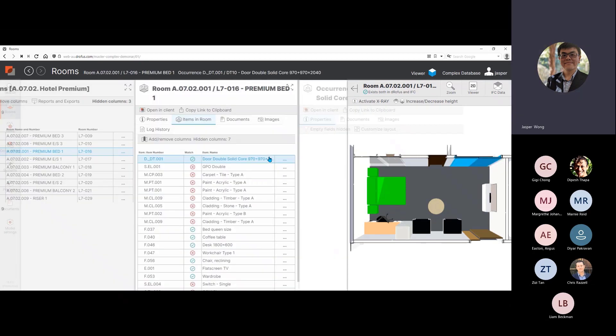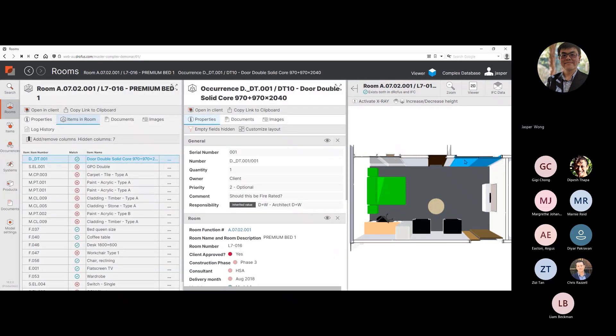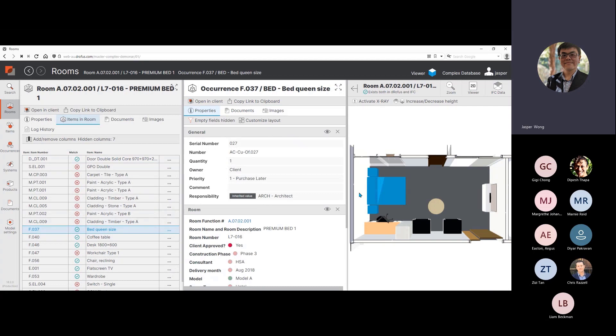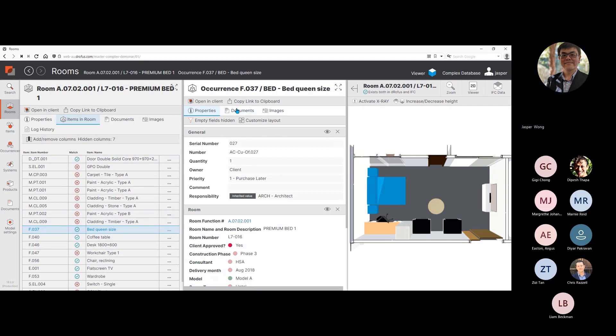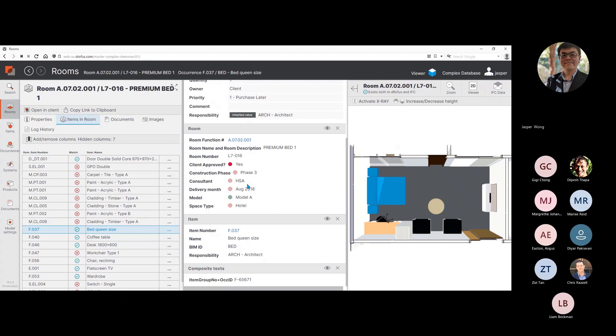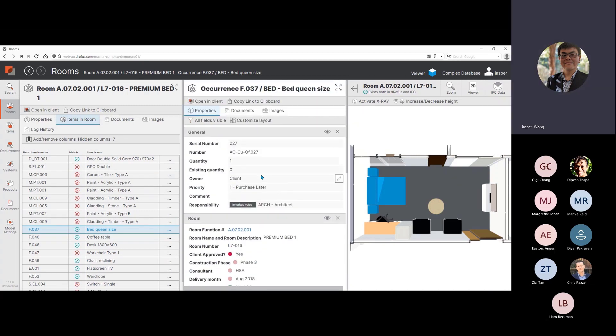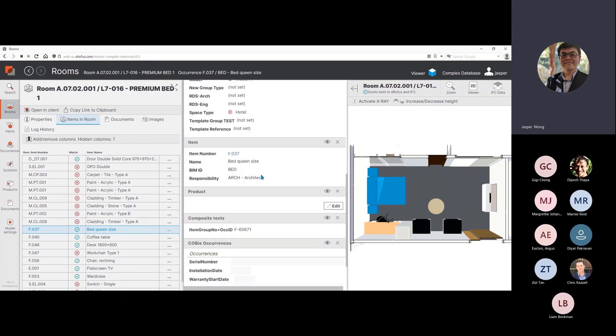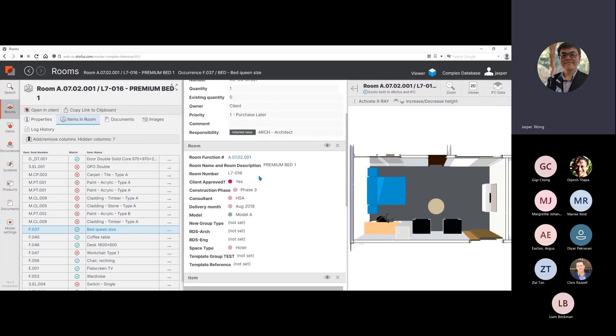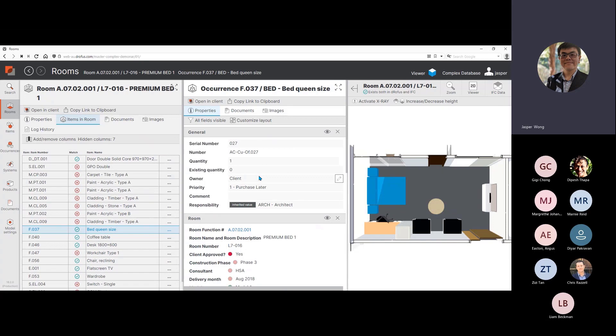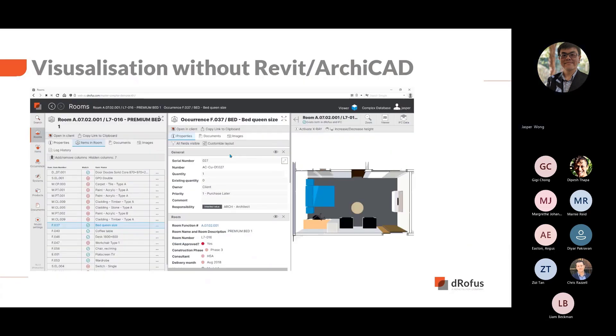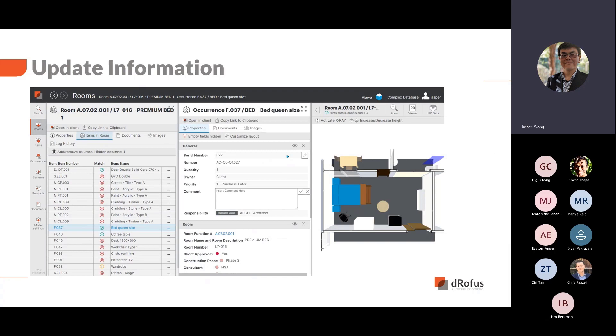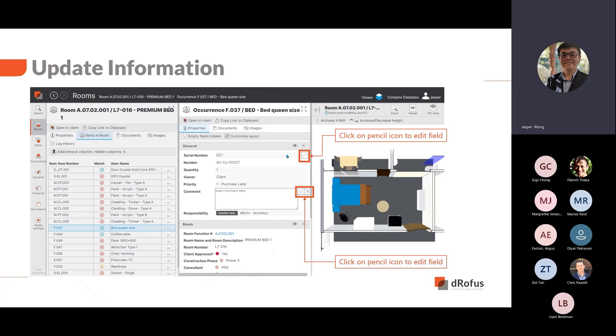When the data first loads, it will show the fields that have values in them. To view all the available fields, toggle the empty field hidden icon, which allows the users to see all the attributes and input data into other fields. Majority of these fields are editable. Hovering over the fields with the cursor will reveal editable fields with a pencil icon. Click on the icon to edit. When finished, select the tick to accept the changes. The cross will cancel all changes and not save the contents.